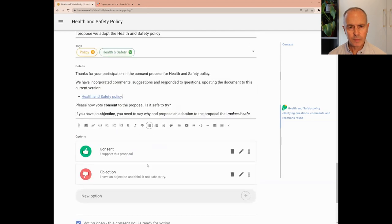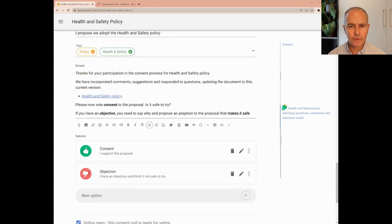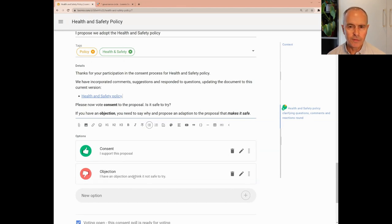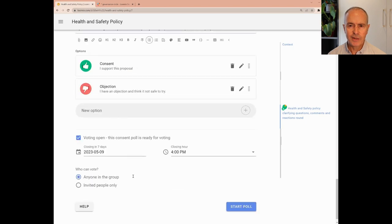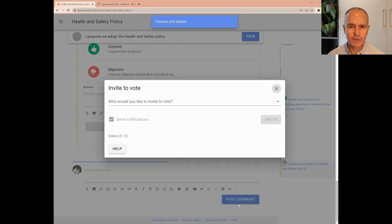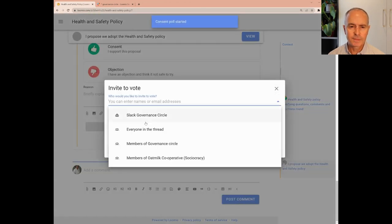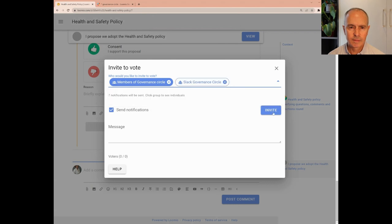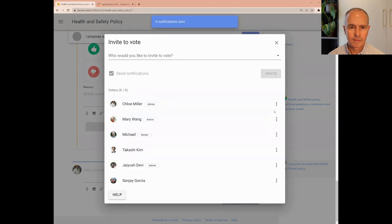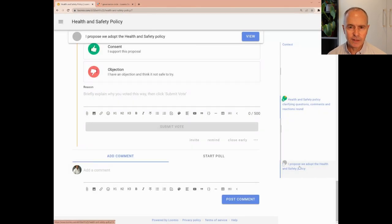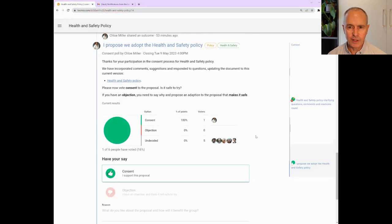The consent poll has just two voting options, consent or objection. Similar to the questions round, all Lumio polls follow a similar structure, allowing you to edit voting options and set a closing date and time. As usual, Chloe invites members of the governance circle to vote. The proposal is now live and people are invited to consent or raise an objection to the proposal.